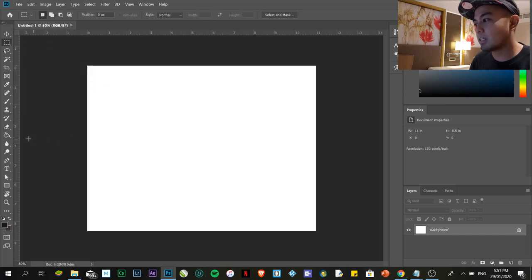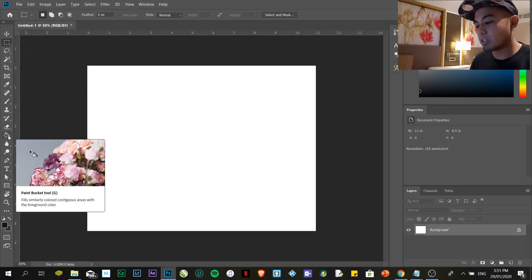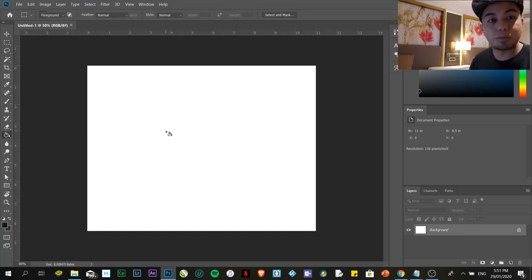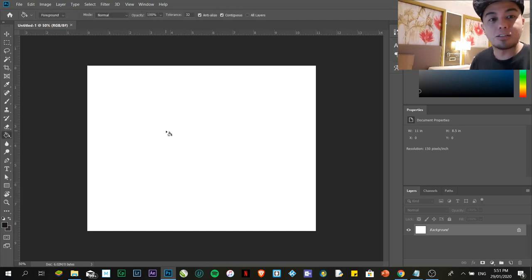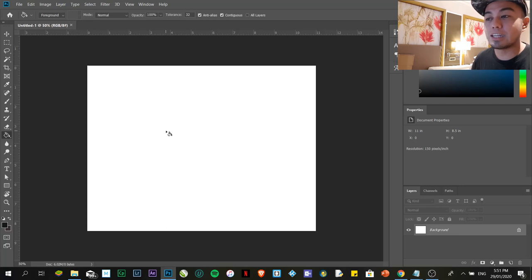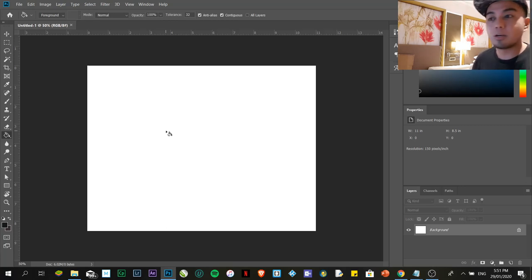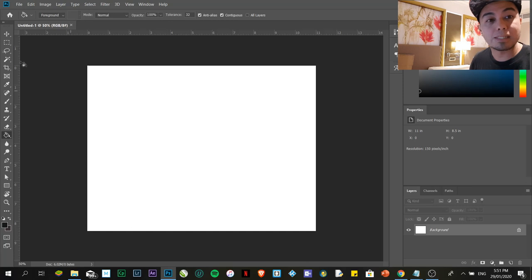For the paint bucket, if I press letter G, it will automatically go there. But, later on, when we create an exercise or we go directly to our project that we'll make, we'll use each one of them.